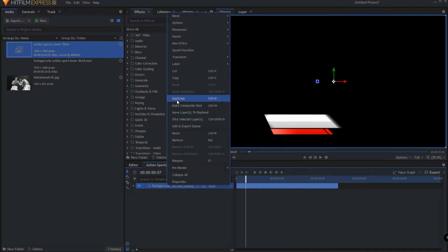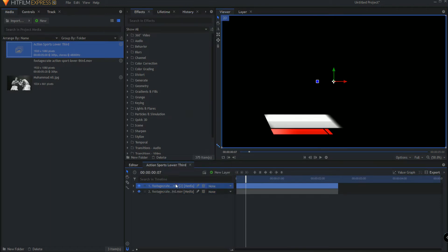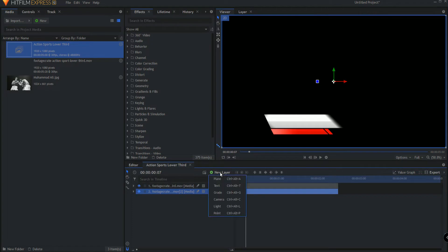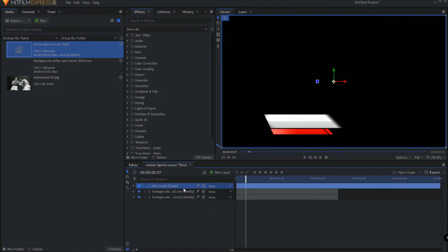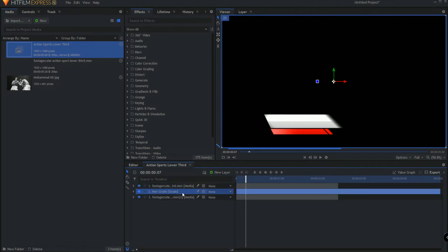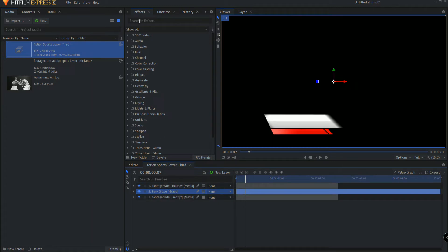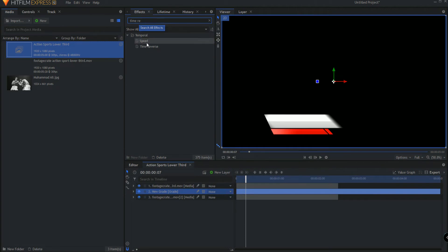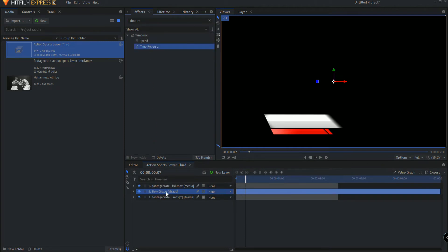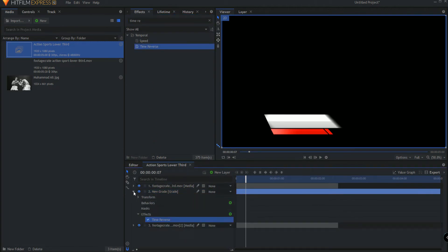You're going to right click on this and duplicate that and then add a new grade layer. Place the grade layer between those two media clips and then to that grade layer you want to add a time reverse effect to the grade layer itself and that's it.